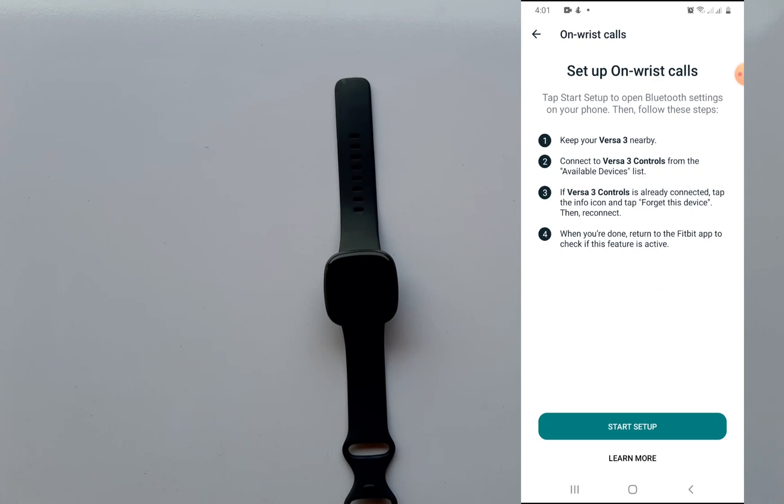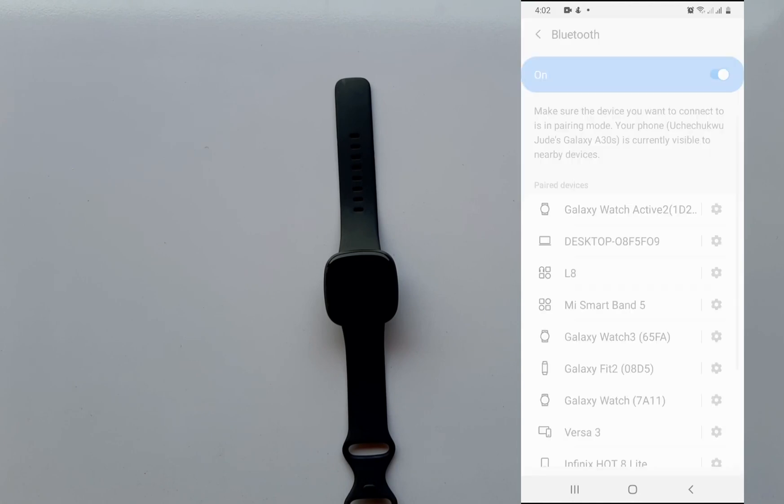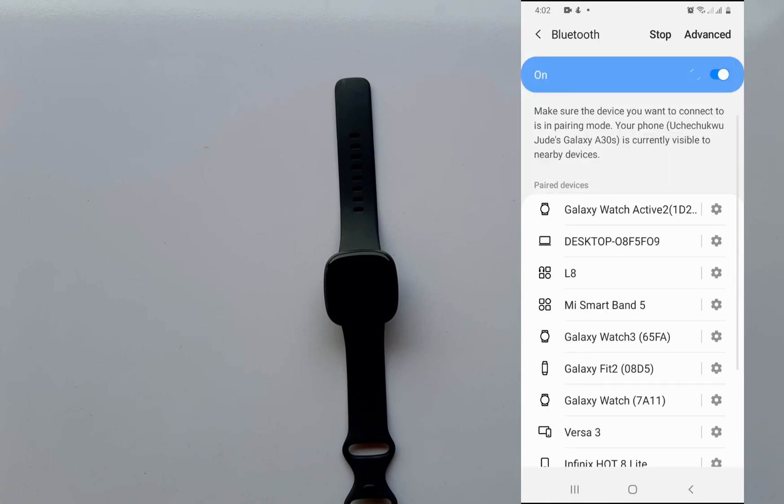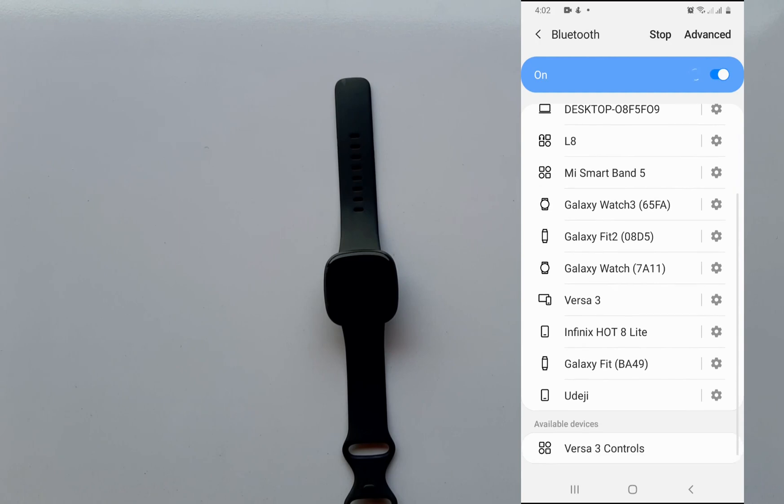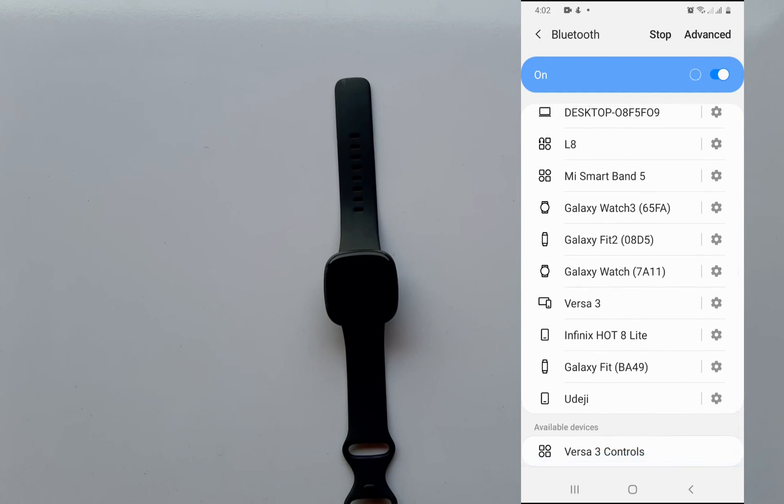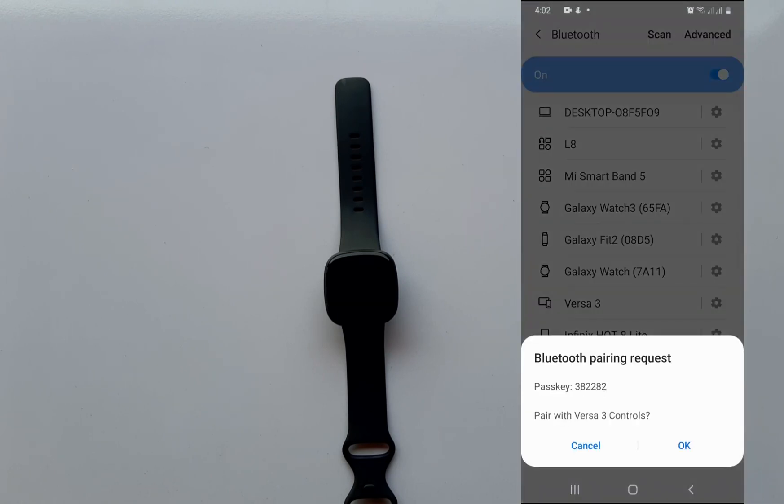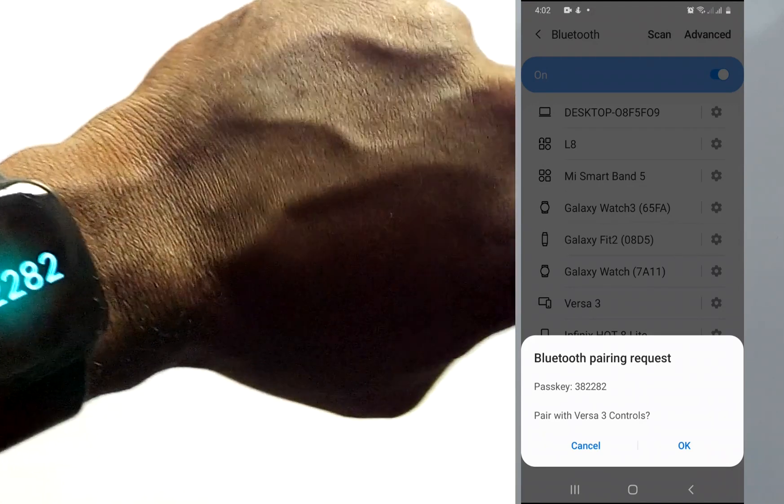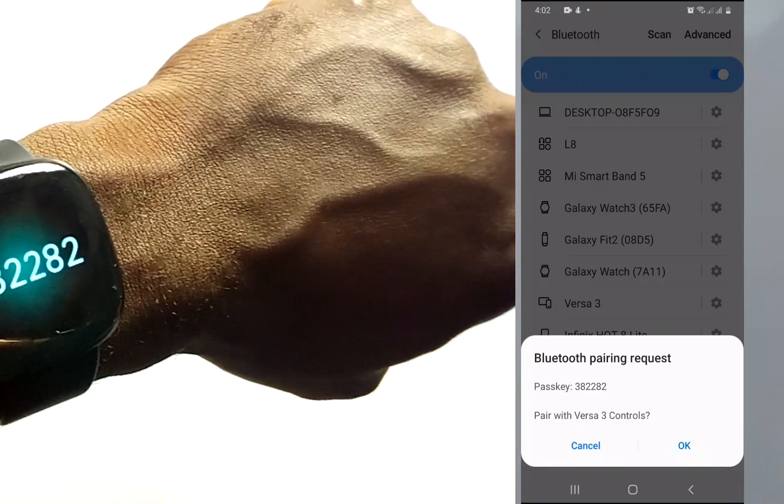Now it says keep your Versa 3 nearby, connect to the Versa 3 controls. This is different from the Versa 3. Click on start setup to continue this process. This takes us to the list of available devices in the Bluetooth connection section. Now find the Versa 3 controls and click on it. Now you need to pair the two devices. You see the same number on your Versa 3. Click on okay to pair these two.